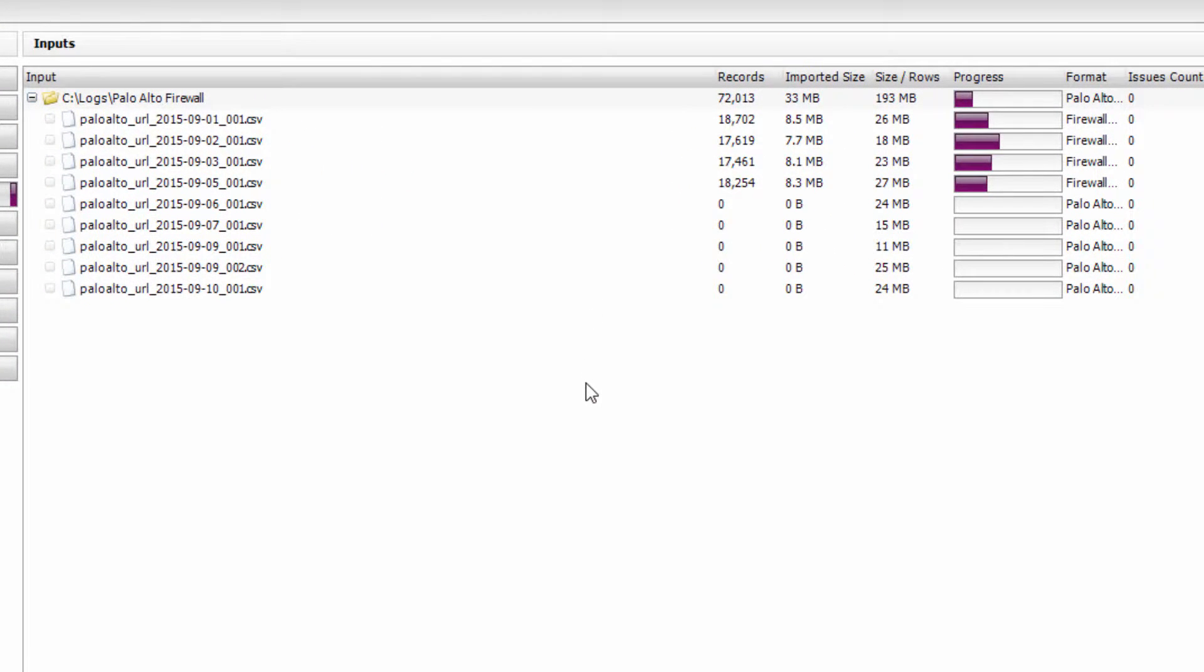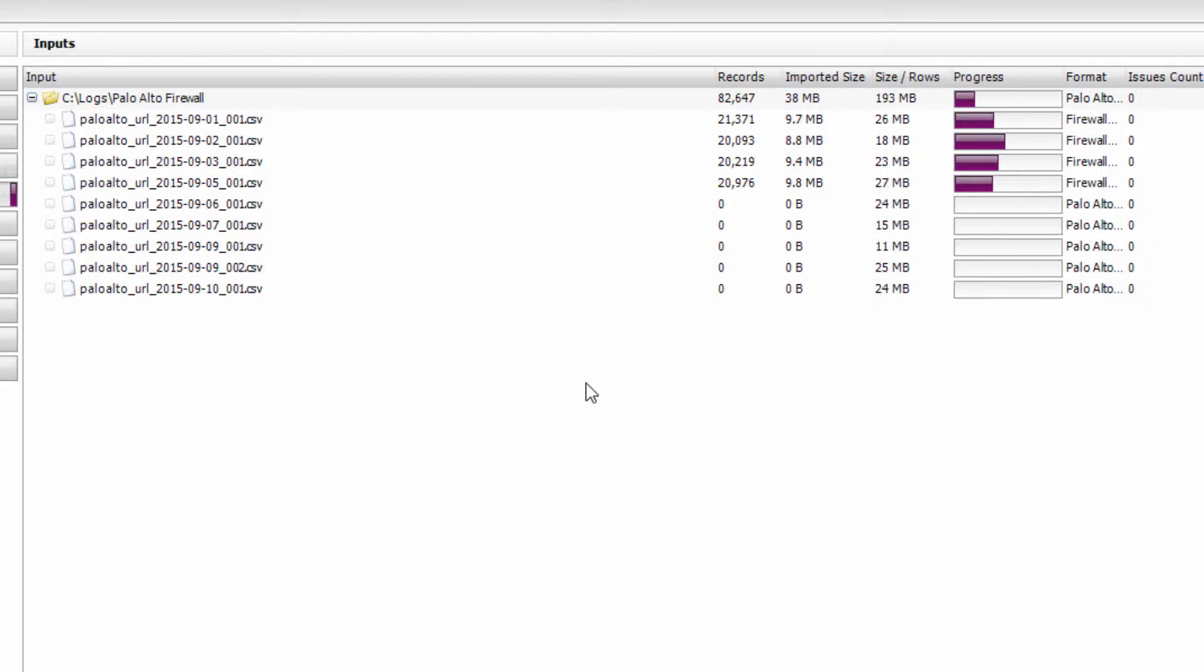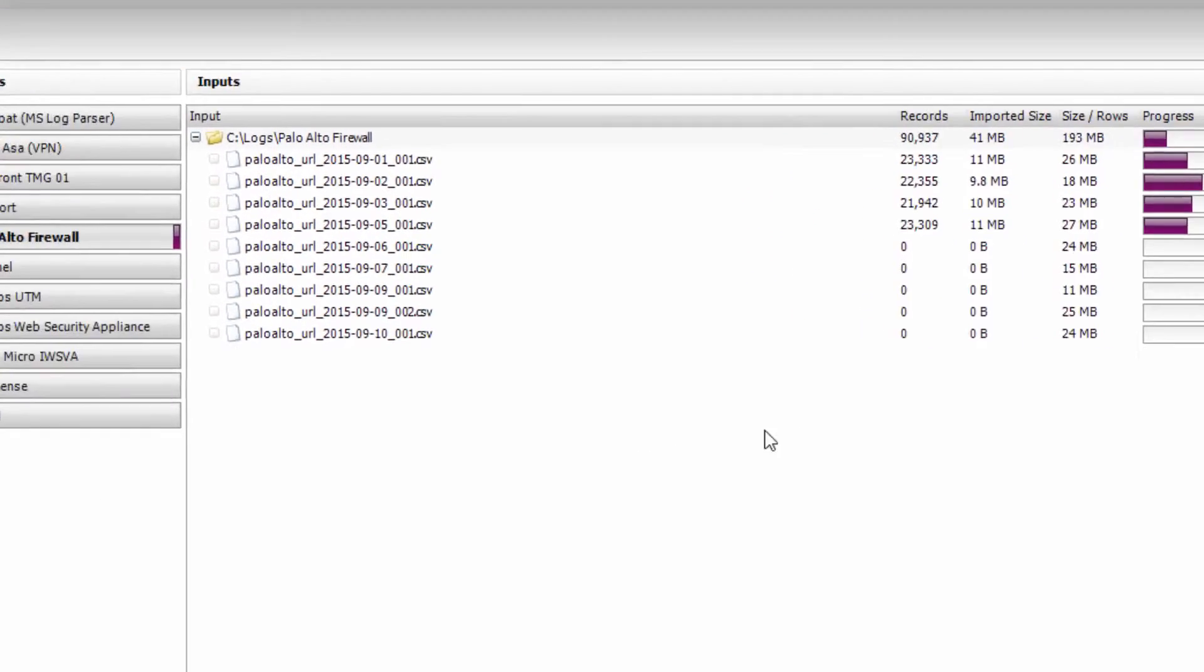WebSpy Vantage's multiprocessing technology can import multiple log files simultaneously to increase your import speed. The more CPUs or cores in your machine, the faster your imports will be.